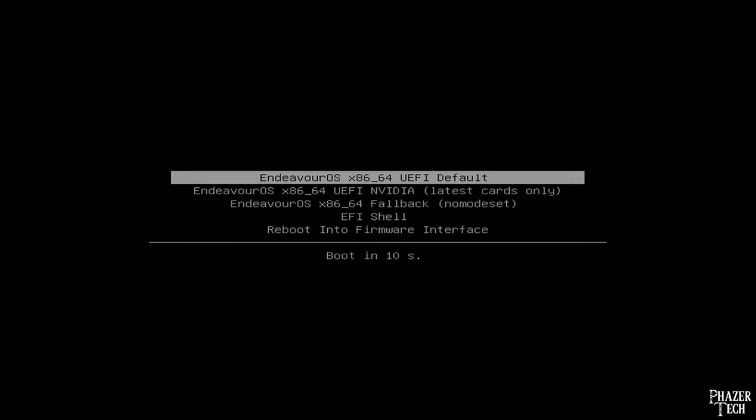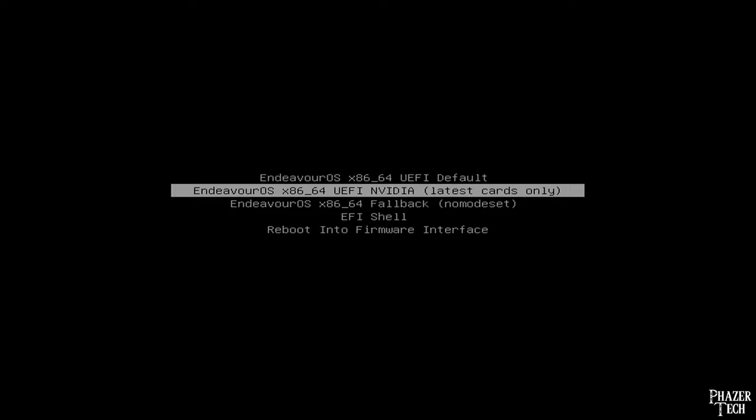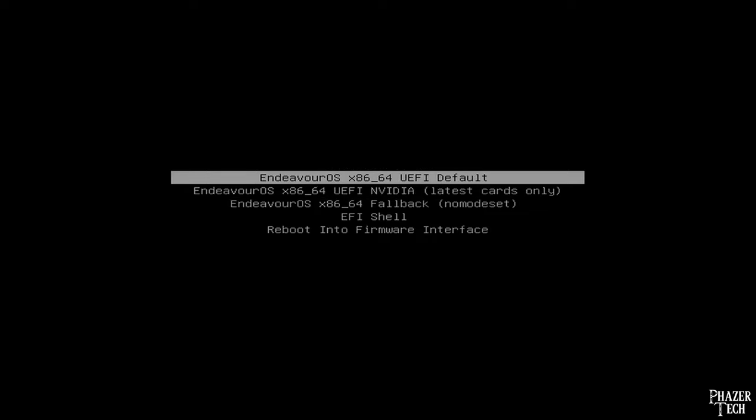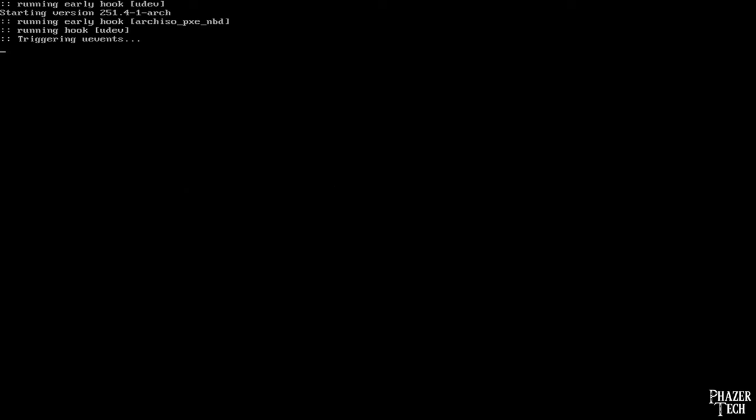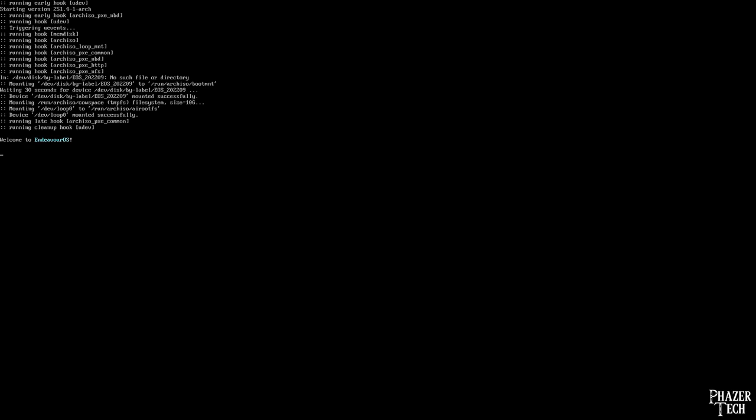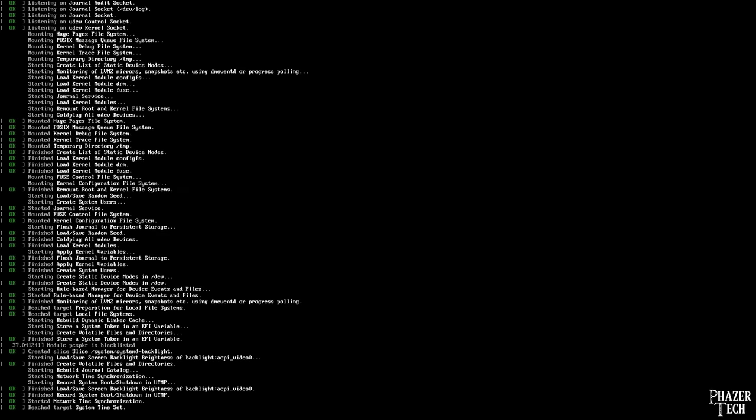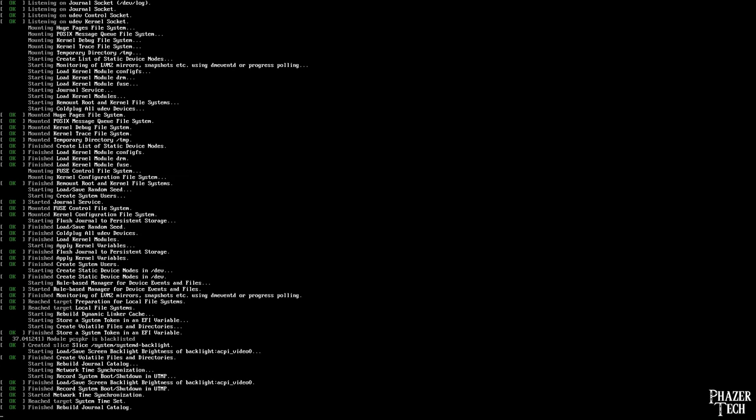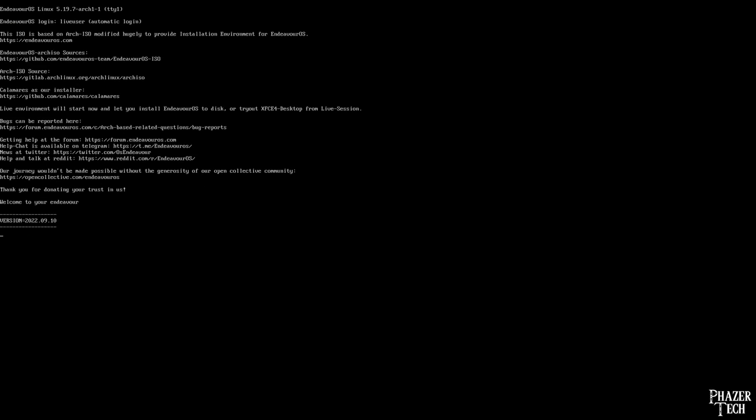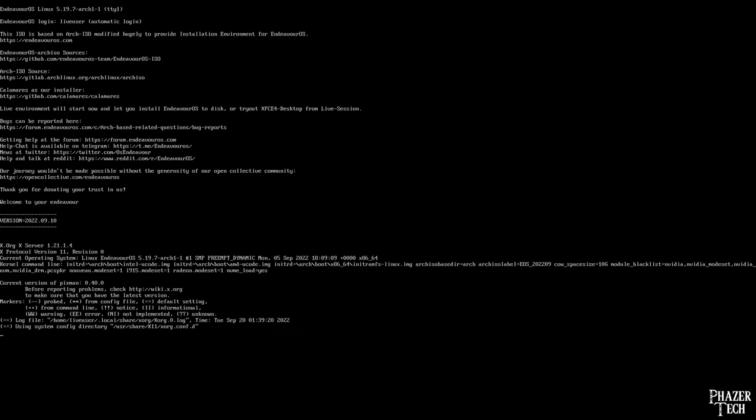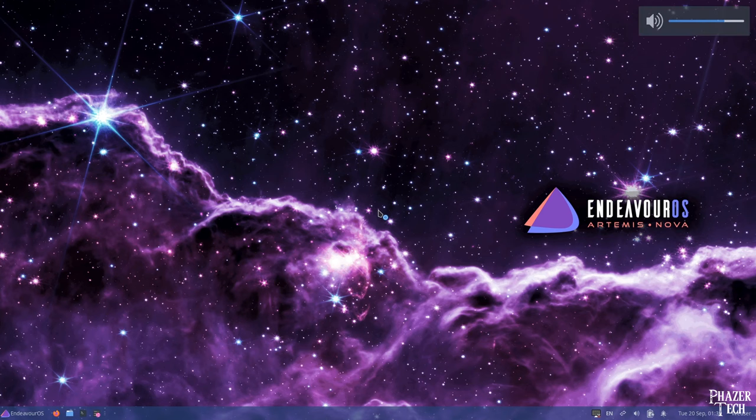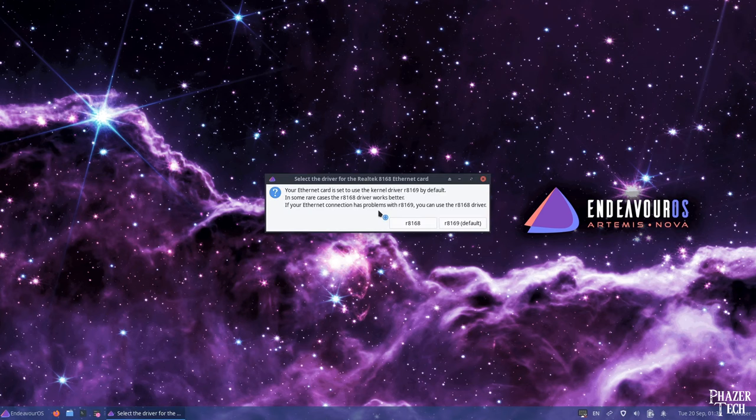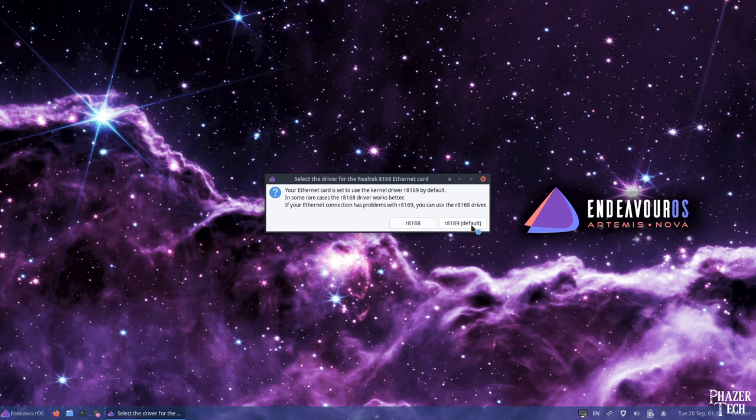Now reboot your system, and your flash drive should boot up and display this. If your system has an Nvidia graphics card, go ahead and select the second option. If not, select the first option. Providing an image with Nvidia drivers is a nice addition that most distros don't provide, meaning you won't need to manually install the Nvidia drivers later with this distro.